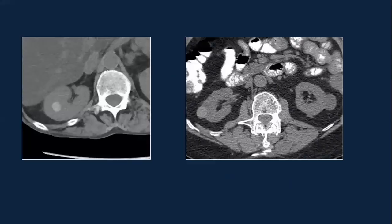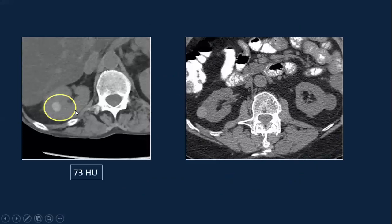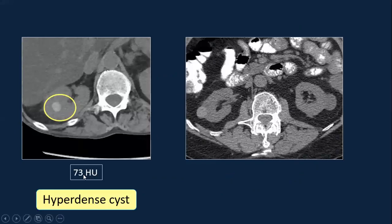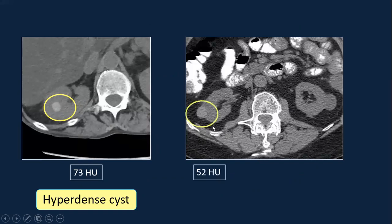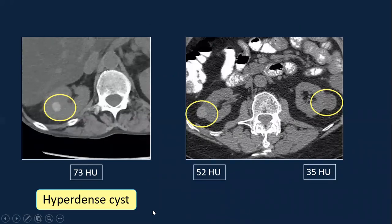Coming back to our patient, the Hounsfield unit measurement was 73, which is greater than 70, and the lesion is also homogeneous — so this is a hyperdense cyst. In a second patient with lesions in each kidney, the right kidney lesion measures 52 and the left kidney lesion measures 35. Both are greater than 20, however, less than 70.